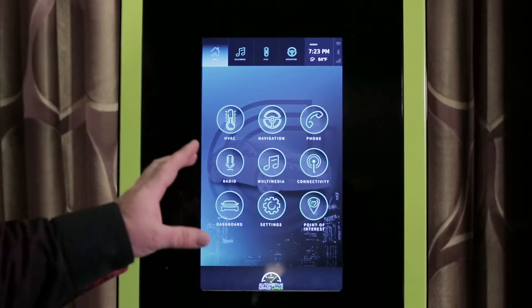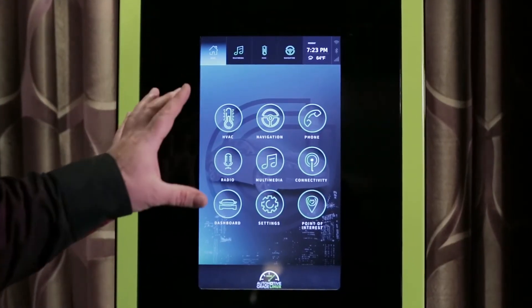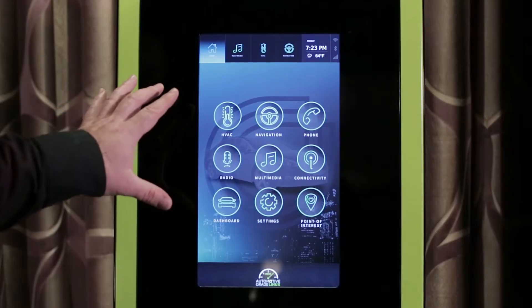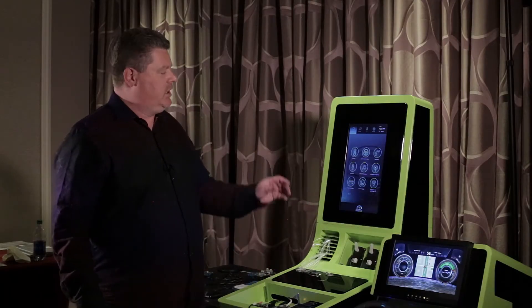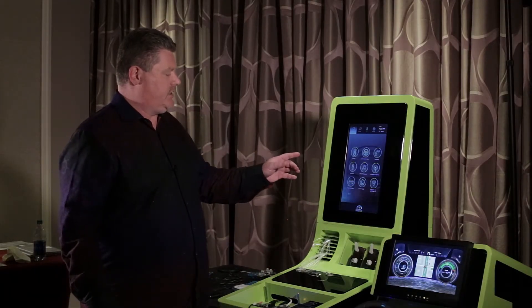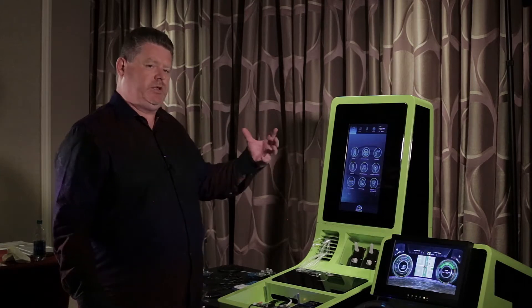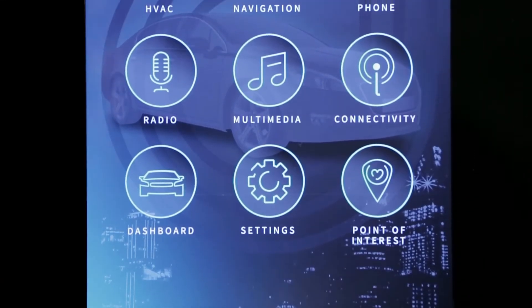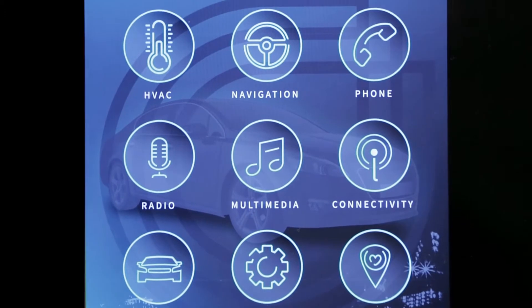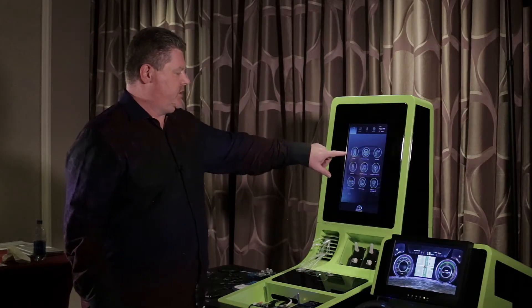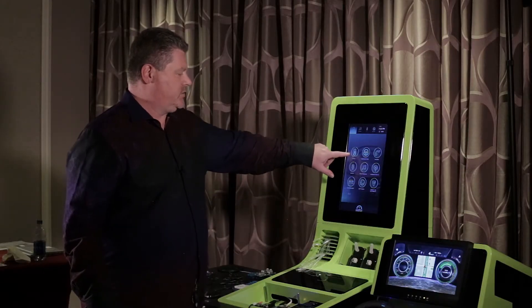This release includes several new features that we're going to be showing you in this demonstration today. First of all, our AGL platform now has a new home screen, which includes a completely new look and feel and also a completely new application launcher, including application APIs and so on.